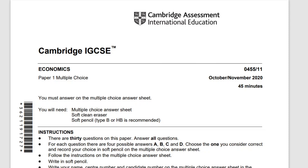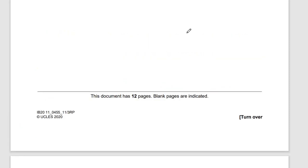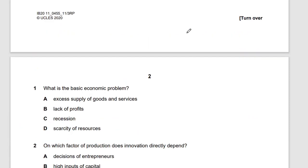We're starting right now with the October/November 2020 paper, then moving on to the second version, then the third version, and finally 2019. We're only attempting about 10 questions, so let's see how long this takes. The first one is: what is the basic economic problem?